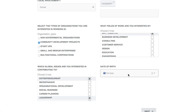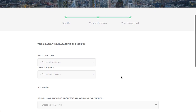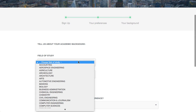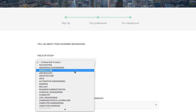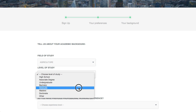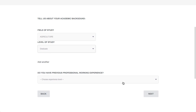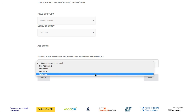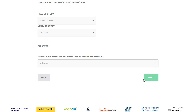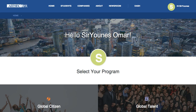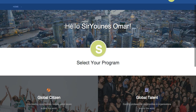I also select Entrepreneurship and Leadership, then put in my date of birth. Next I move to setting my background: I studied agriculture, I'm a graduate, and I have previous volunteer experience. Now I am on the Opportunity Portal, which is simply where I get to choose which program I want to apply to or browse its opportunities.